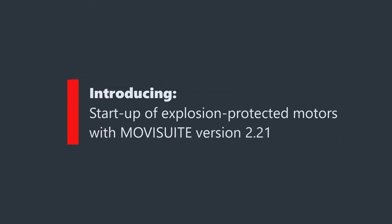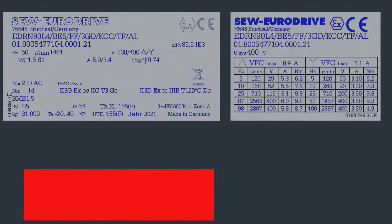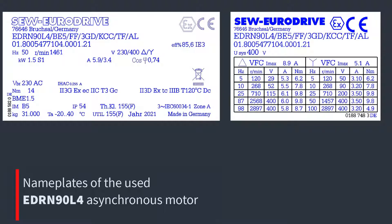Welcome to the presentation of the start-up of explosion protected motors with MovieSuite version 2.21. The start-up of an explosion protected motor is presented using an EDRN-90L4 asynchronous motor. Of course, the use of explosion protected synchronous motors is also possible.